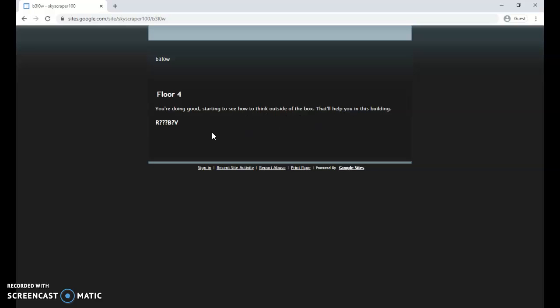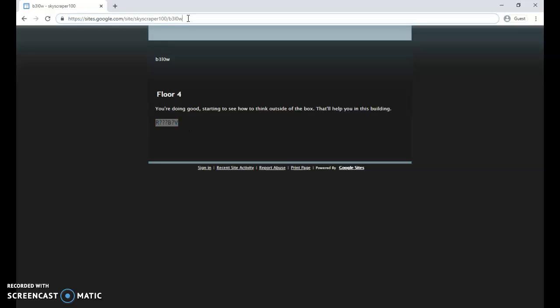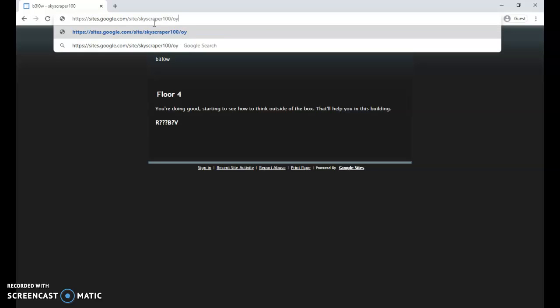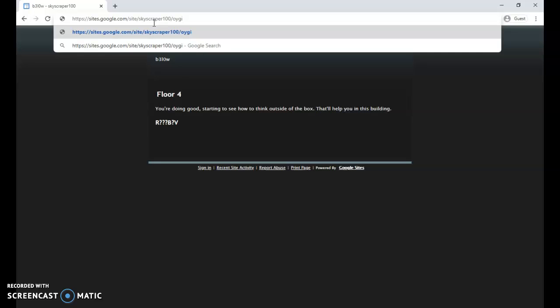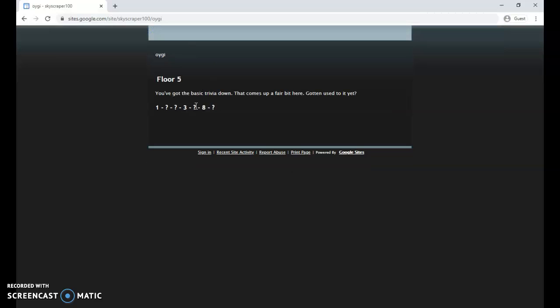There we go, floor four. You're doing good, starting to see how to think outside the box. That'll help you in this building. So with this, I remembered my first grade teacher, Mrs. Greenwood, teaching us the rainbow song. These I believe are the abbreviations for Roy G. Biv, which are the colors of the rainbow. So we've got the R for red, now we need the orange, the yellow, the green, we've got the B for blue, we need the indigo, and then there's the V for violet. So there we are, we're on floor five.